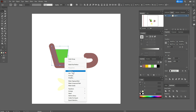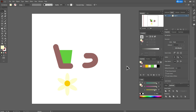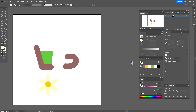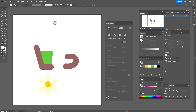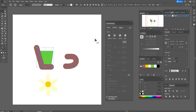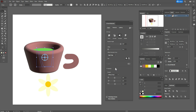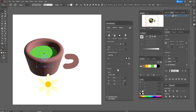Now select the flower and group it, and select the cup and group it — it's very important to group objects. Now we need to open the Window > 3D and Materials panel. Go to Window > 3D and Materials and voilà. Now select the cup.